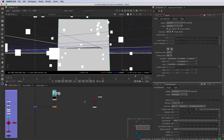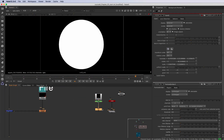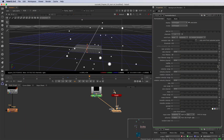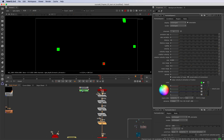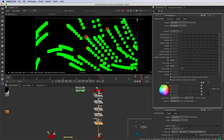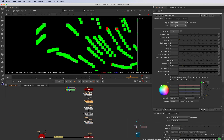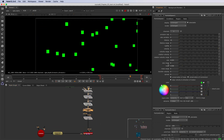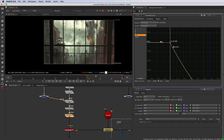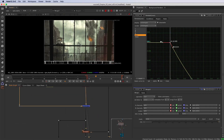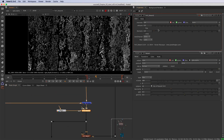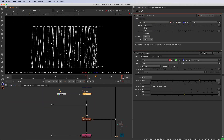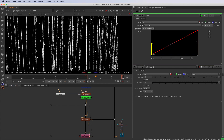Next, you are going to go further with particles — emit particles from particles, and deal with multiple systems at the same time. With those techniques, we'll create a water dripping effect.